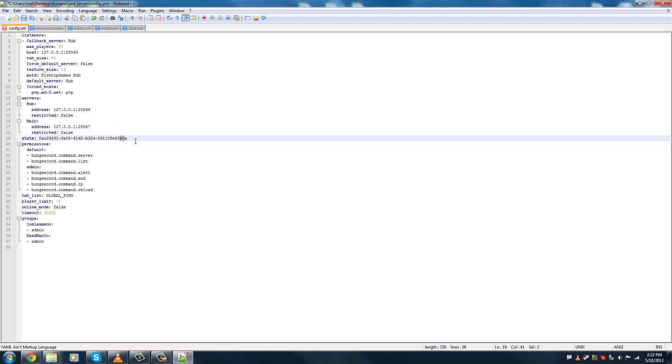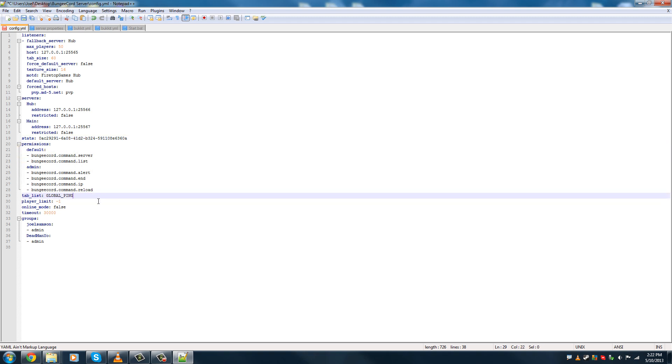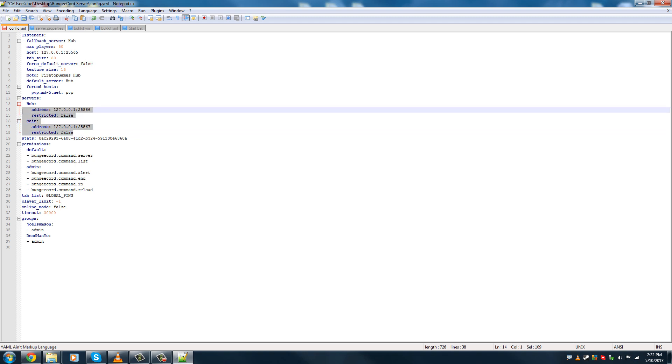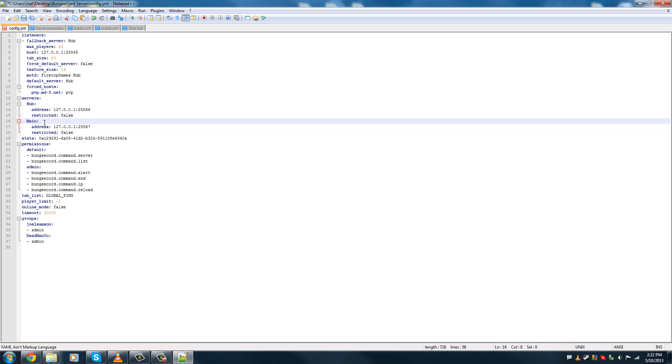Now, you want to make sure that your BungeeCord server is 25565. And nothing else can be 25565. So, your hub will be 25566, and your second server will be 25567. Just make sure there's no conflicting ports. All of this can stay the same. Permissions can be the same. Global tab. Player limit, negative one. Online mode. So, this is whether or not you want legit players or crack players to come onto your server.